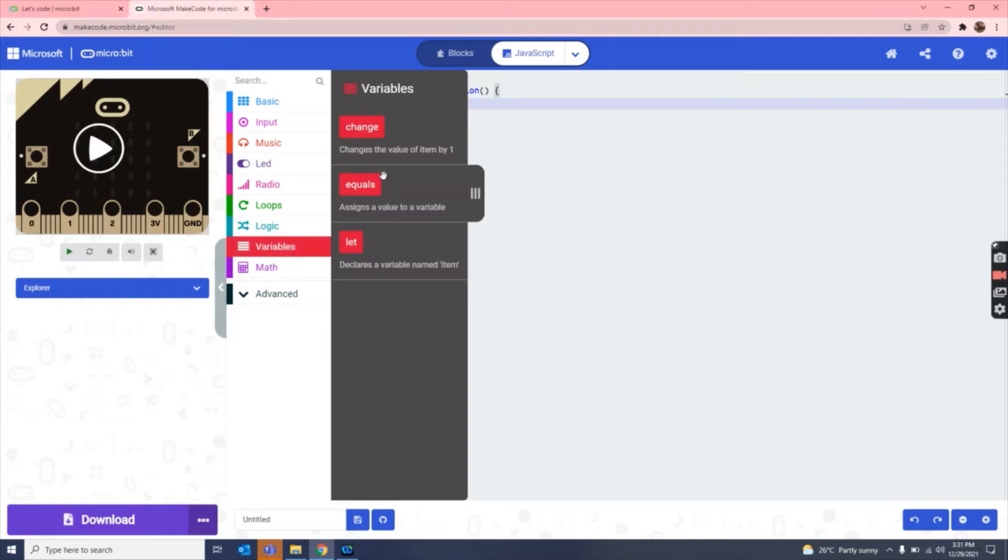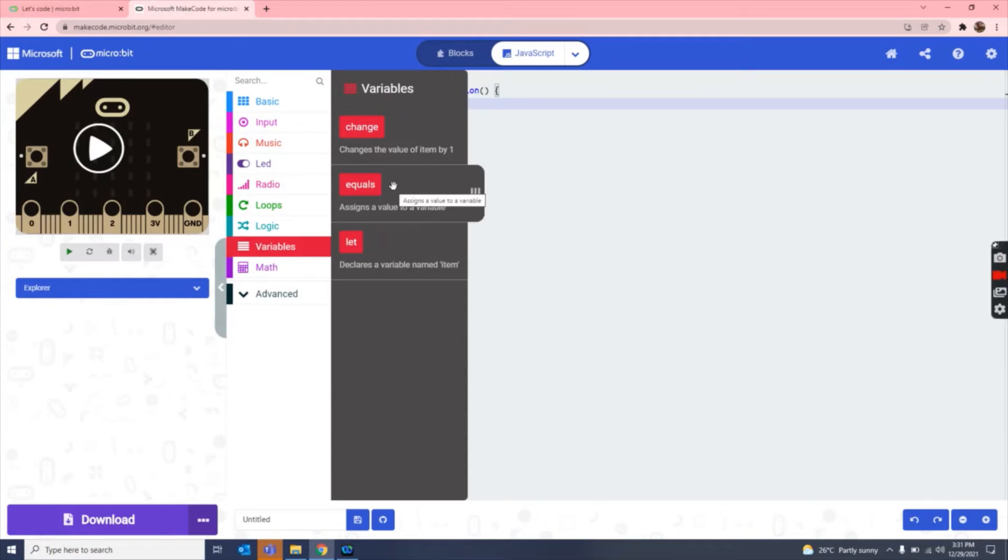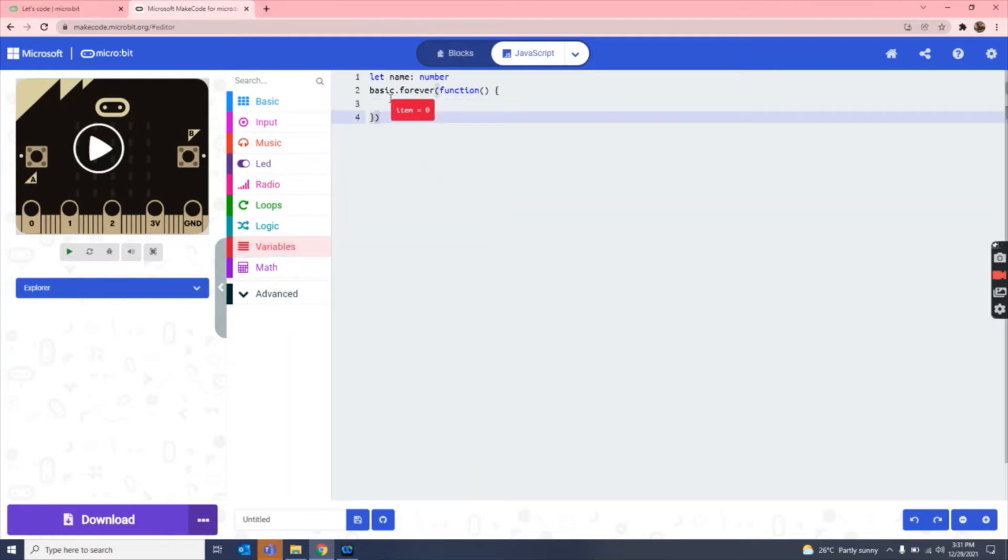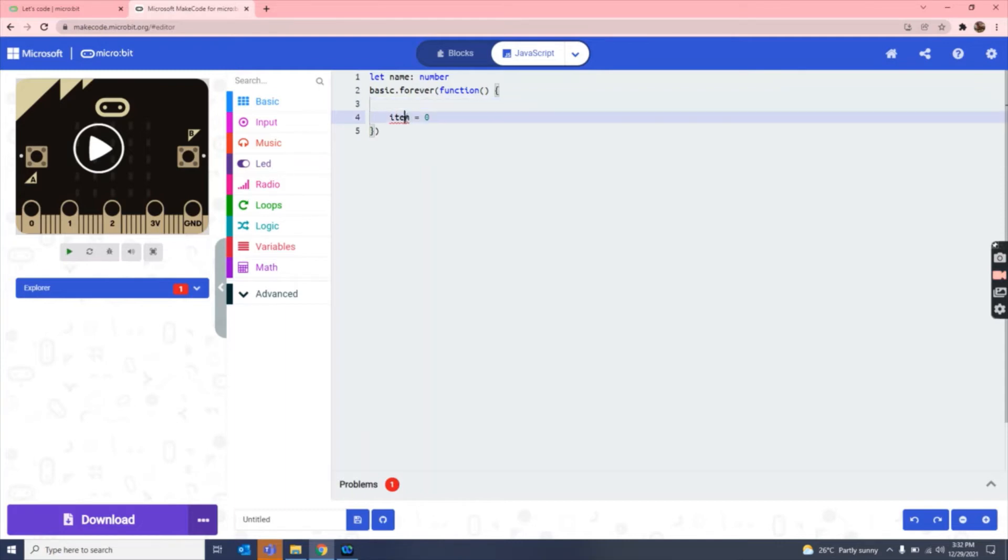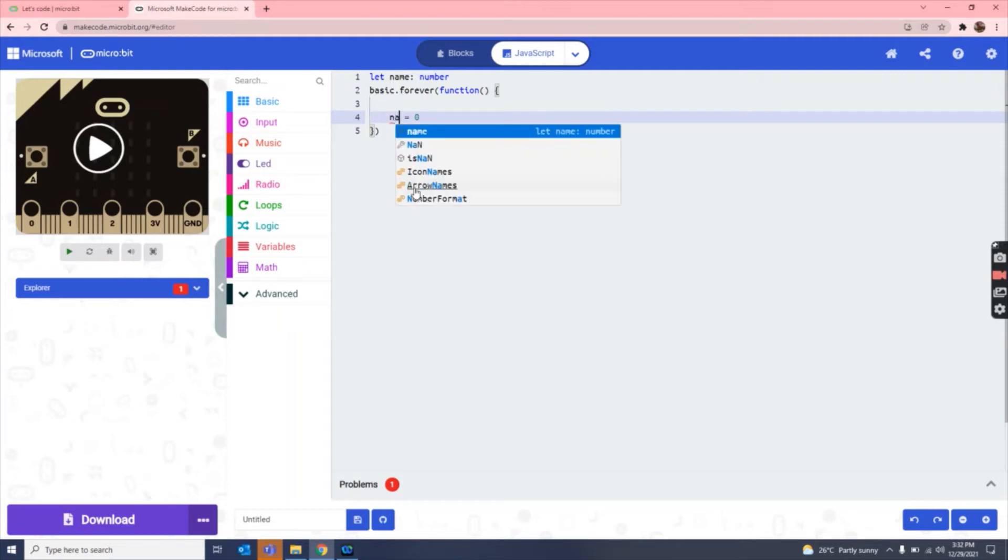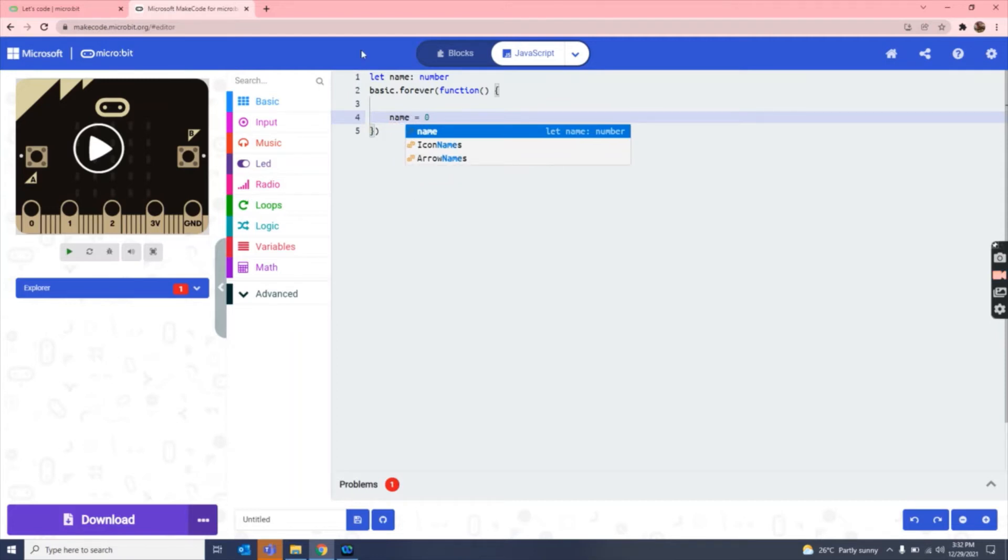We have to use this equals equals to and drag it in our writing place. Now as you can see there is a return called item, but this item is not available. The name we created, we create a name as available. So now we are going to write here name and this is available.